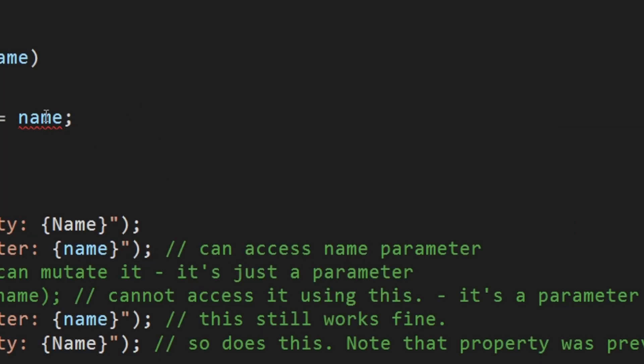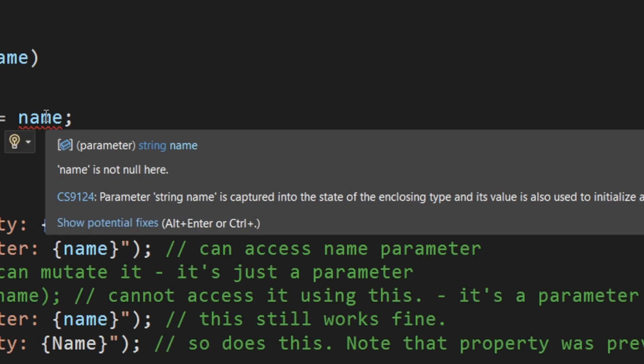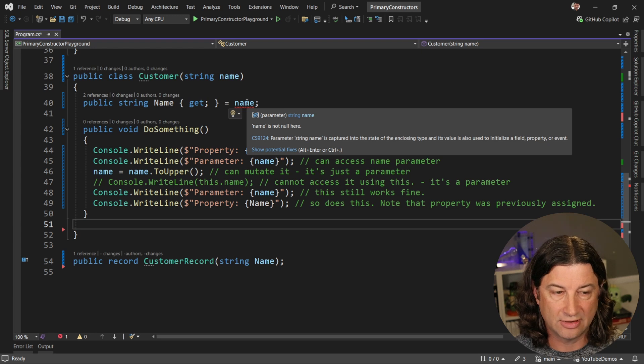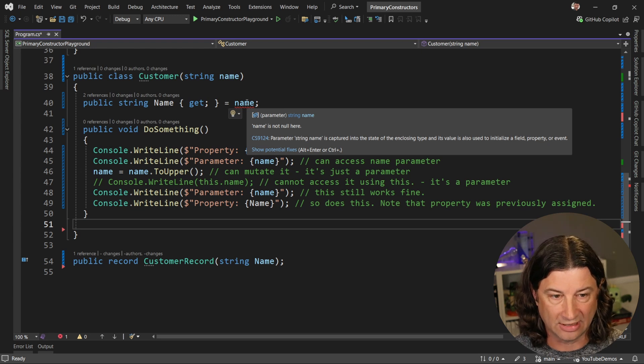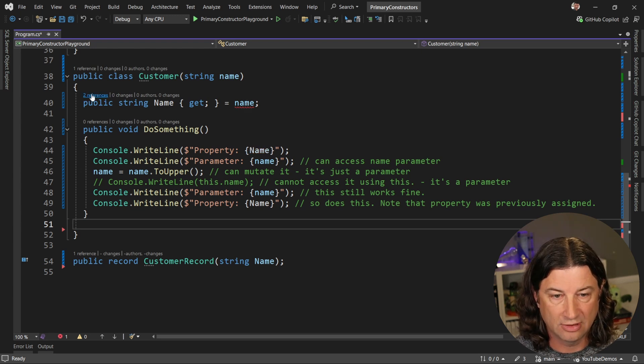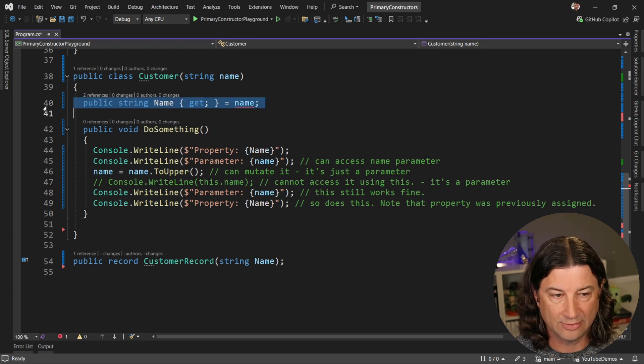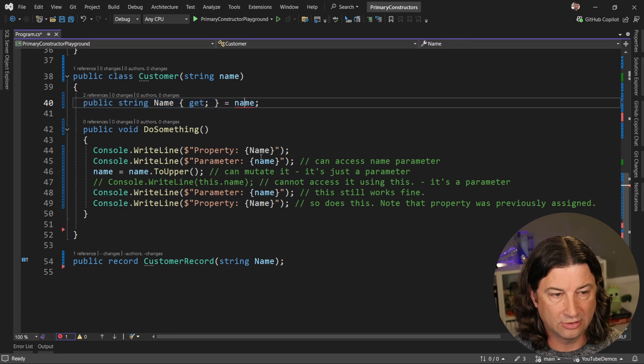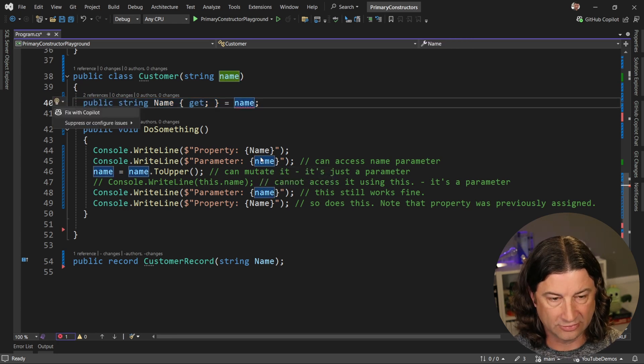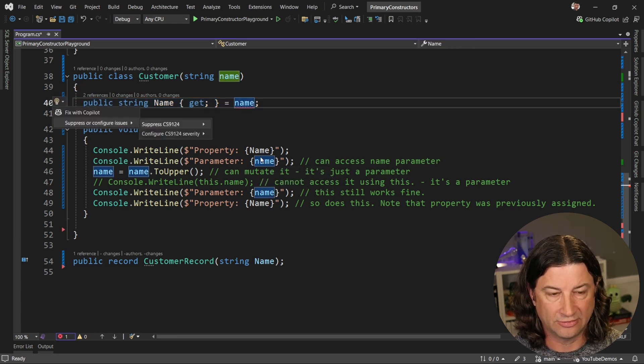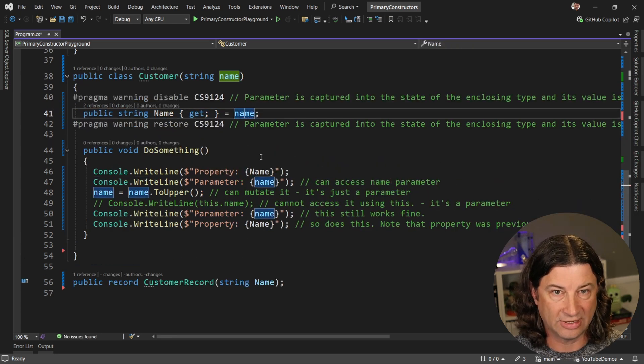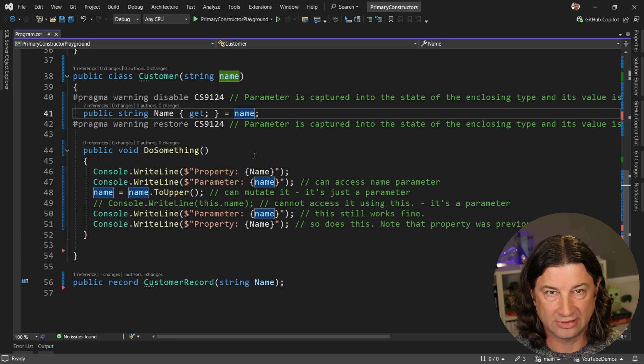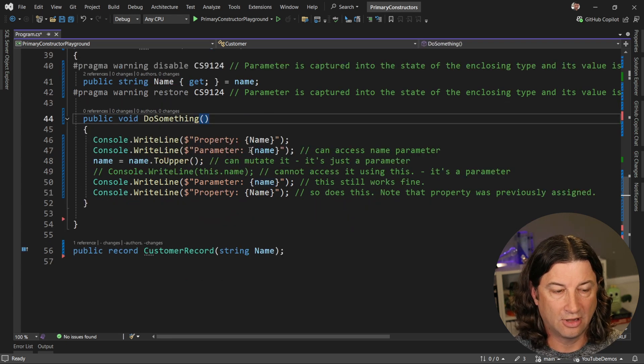Okay, now the first thing you're going to notice is that we have an error here. This is CS 9124 saying that string name is captured into the state of the enclosing type and its value is also used to initialize a field property or event. This is a warning and I'm treating warnings as errors and this is something that you can turn off, but you should avoid doing that. I'm going to do it right now just so I can show you the rest of this demo. But in your real code, you never want to turn this off. Instead, you want to basically avoid having this issue and I'll show you how at the end of the video.